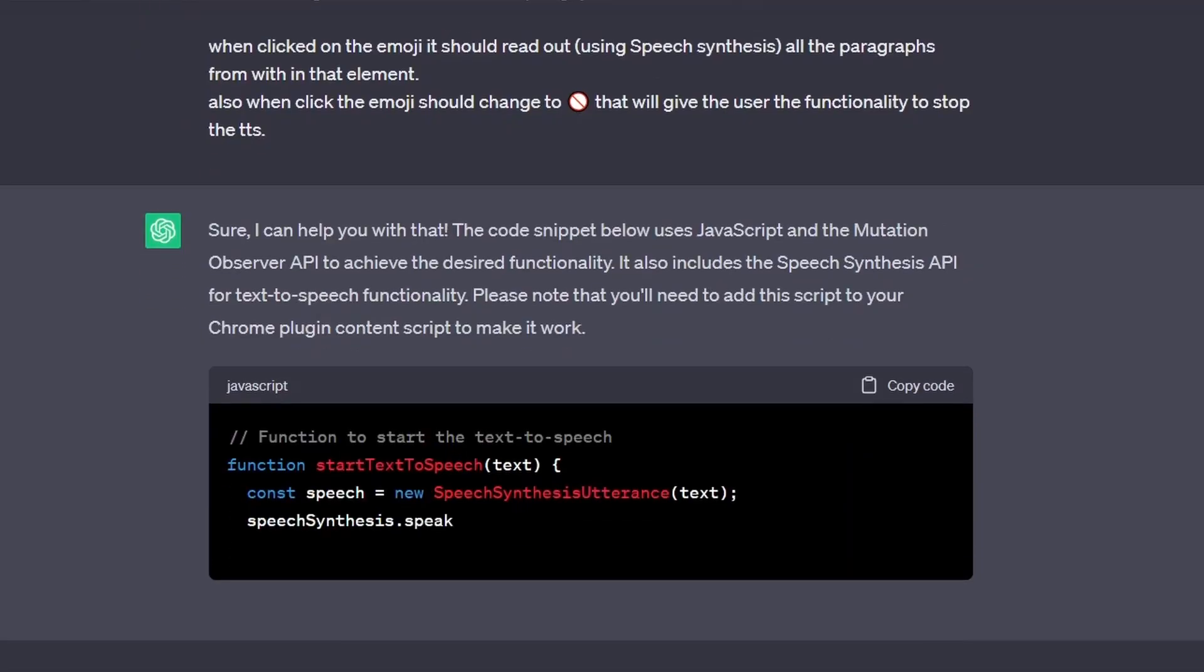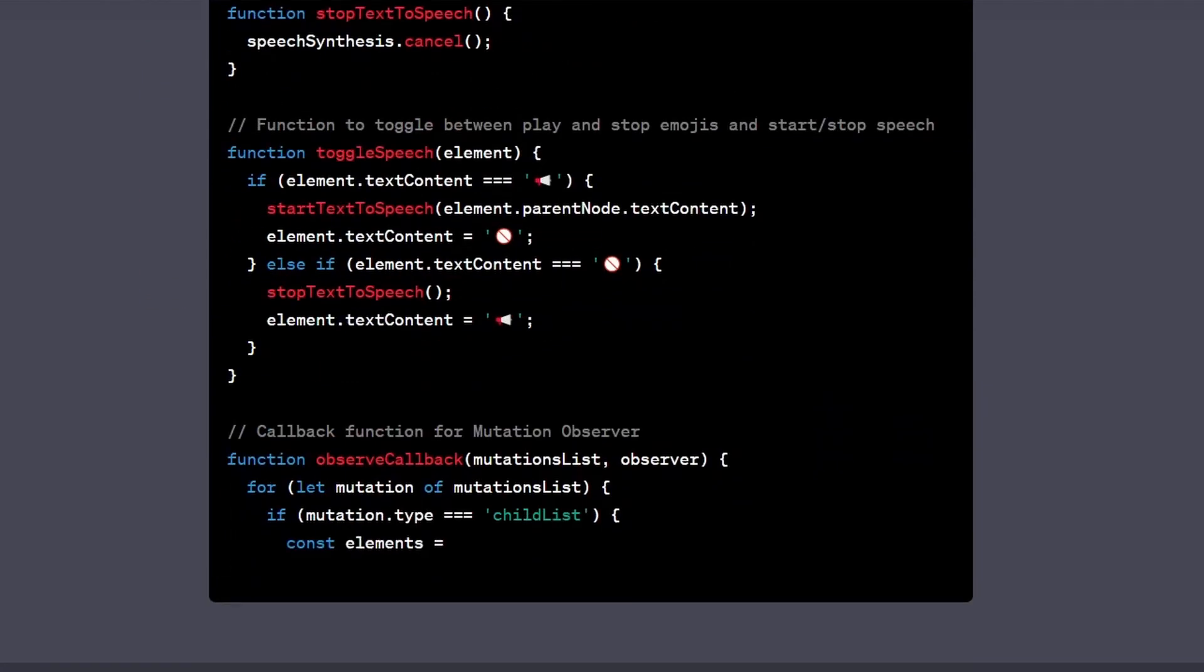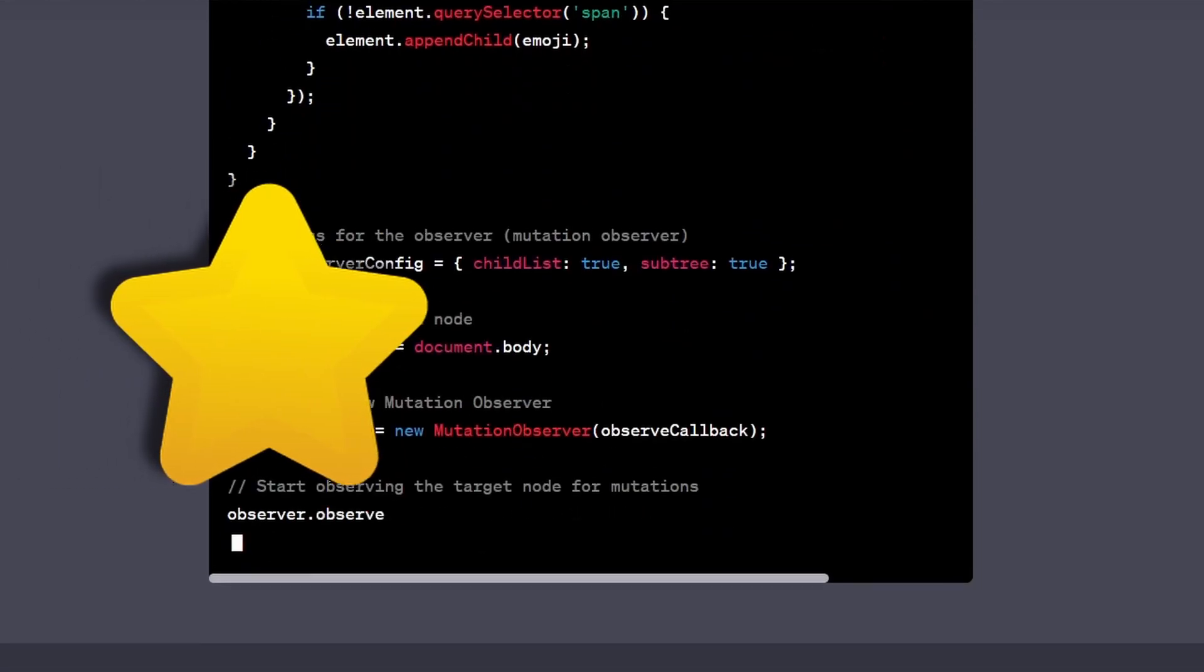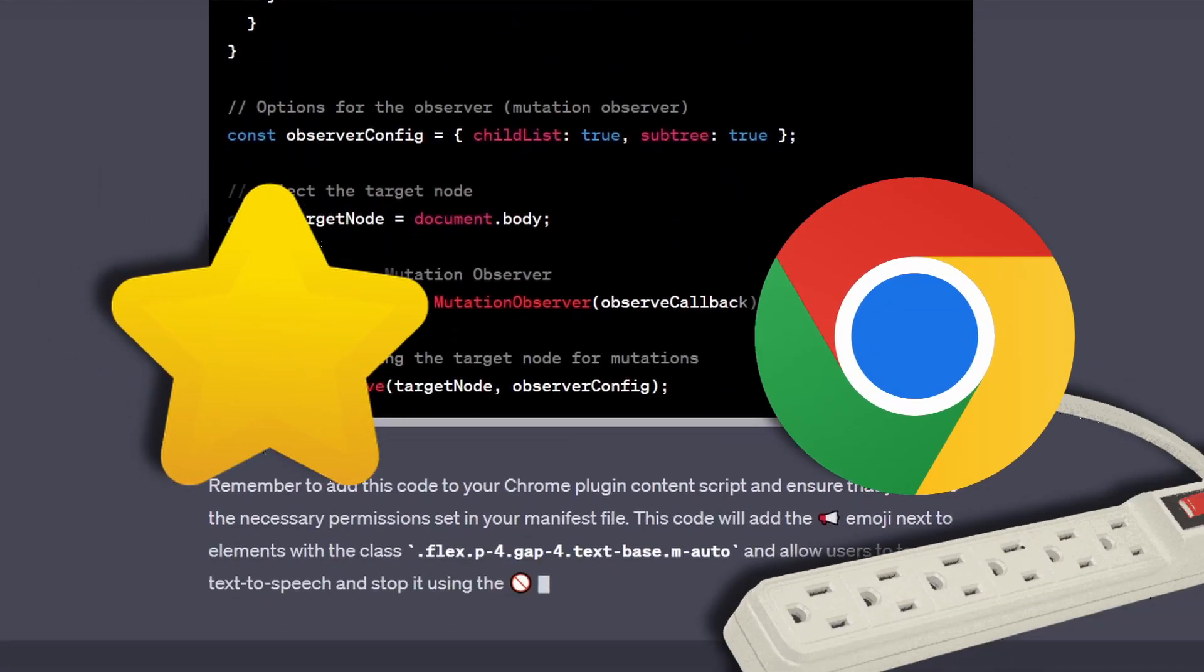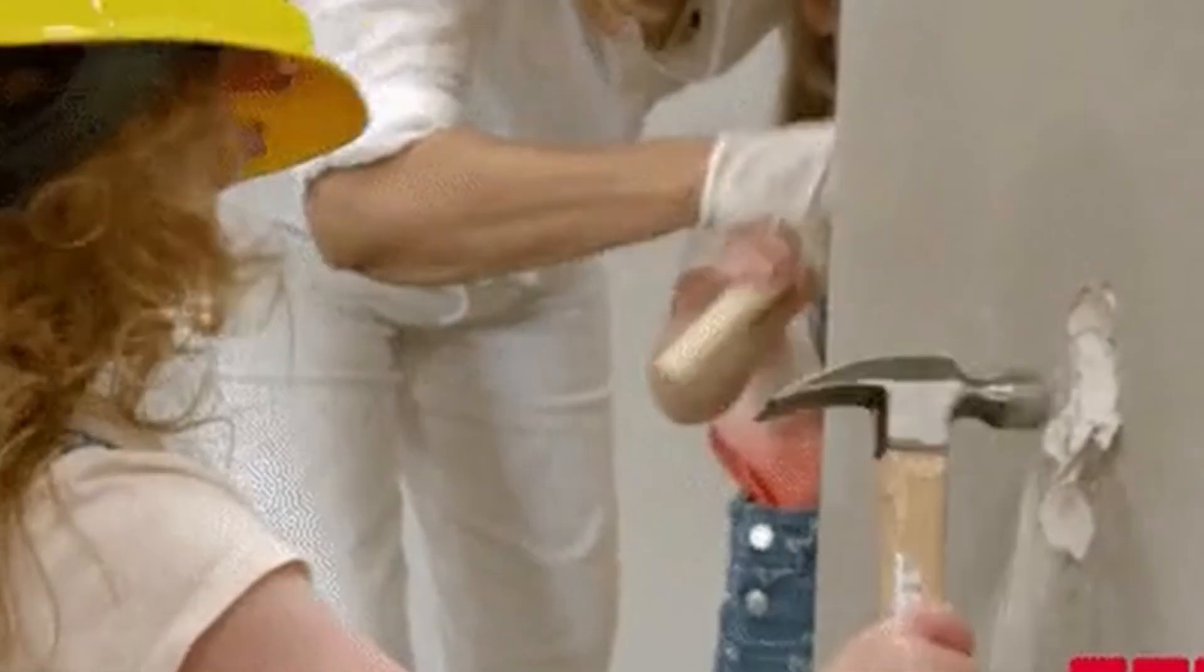Today we're diving into an exciting project where we'll create a script with some cool stuff that you can turn into a bookmarklet or a Chrome extension. Alright, let's kick things off by understanding what we're building.